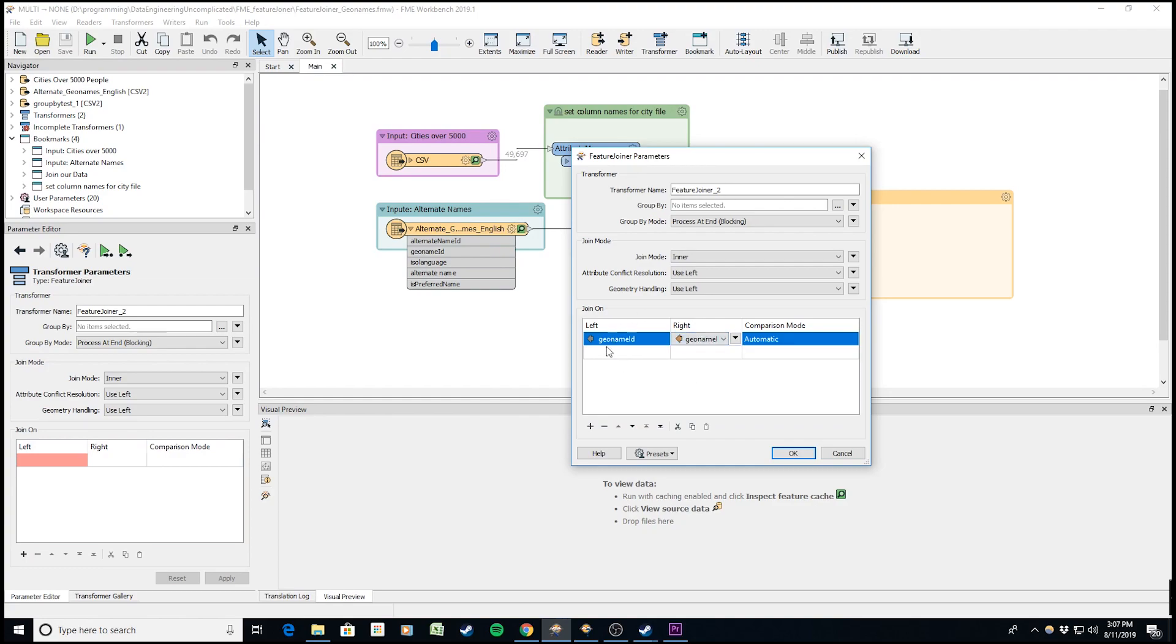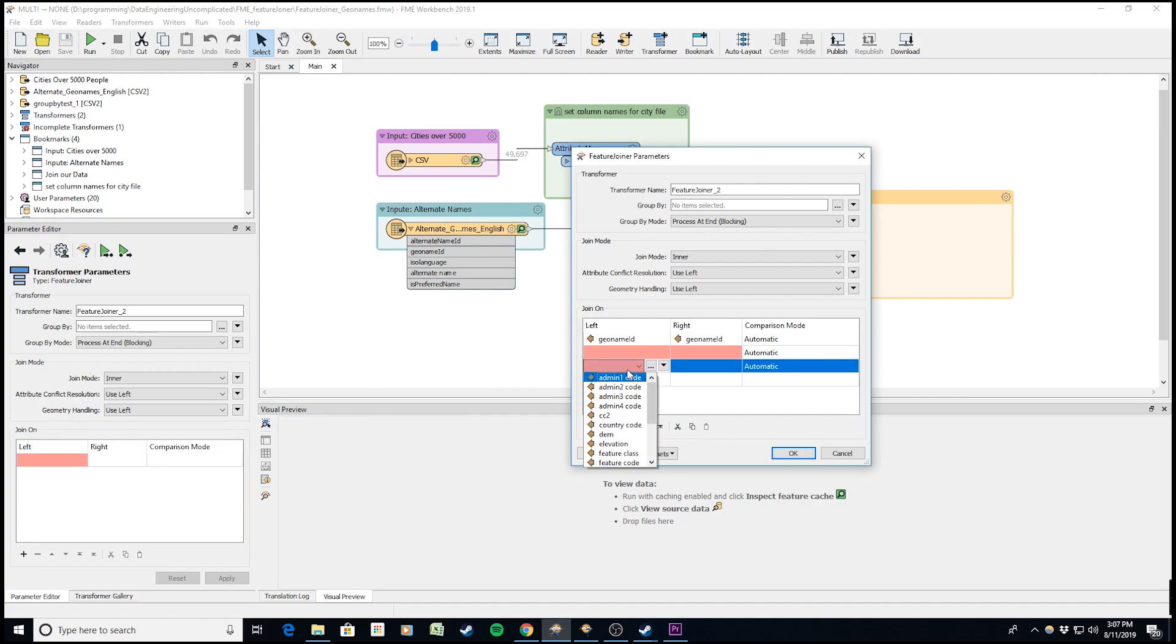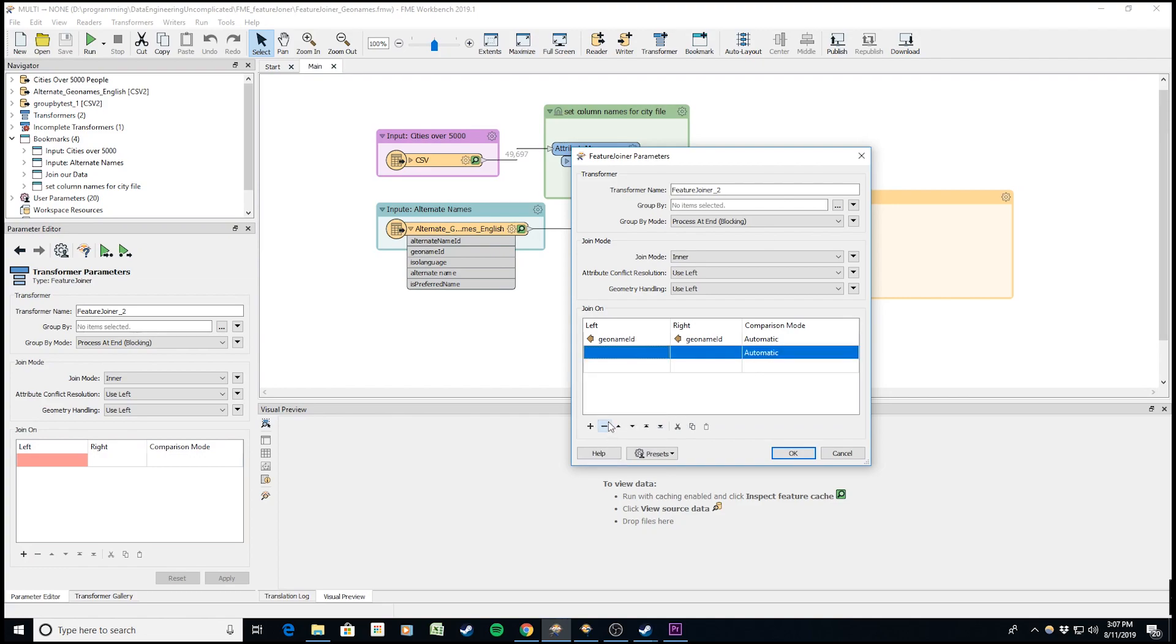If your data is more complicated and needs multiple attributes for the join, you can add as many as you need. I'm removing these extras, but you could add additional attributes for the join to take place.